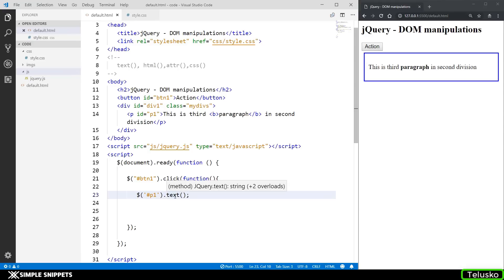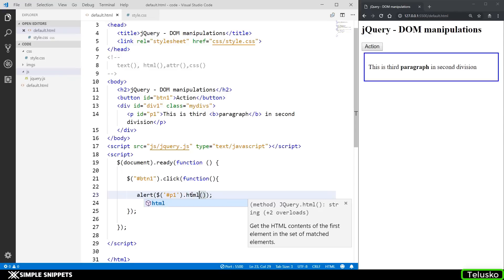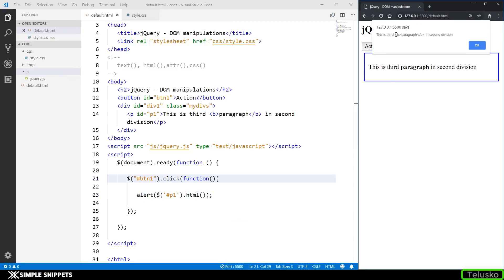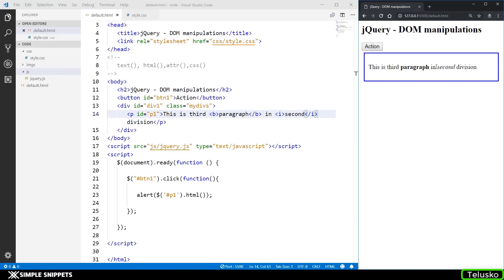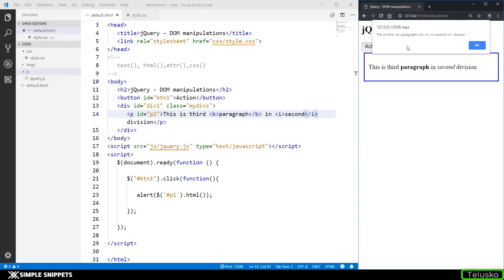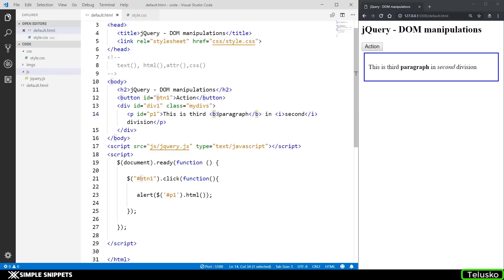The HTML method works similarly but with a slight difference. When I replace text with html and click 'action', you can see we also get the HTML tag inside the paragraph — for example, an i tag makes text italic. The difference is: with the text method, only the plain text is returned and any inner HTML tags are excluded; with the html method, the HTML tags within the text are also returned.